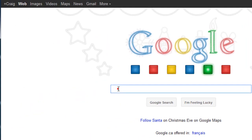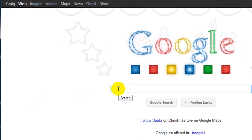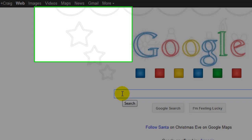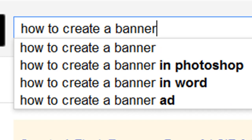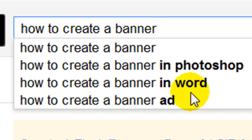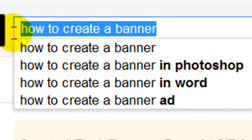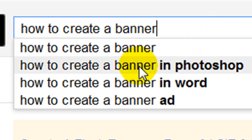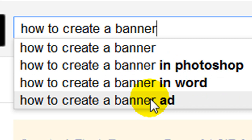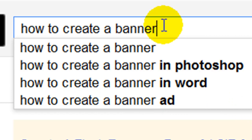That feature is Google Suggest. Let's say, for example, I wanted to create a blog on how to create a banner. If I type in 'how to create a banner' as my main keyword phrase, Google Suggest already gives me three other suggestions on what it thinks I'm going to be typing in or what it thinks is relevant to that keyword phrase.